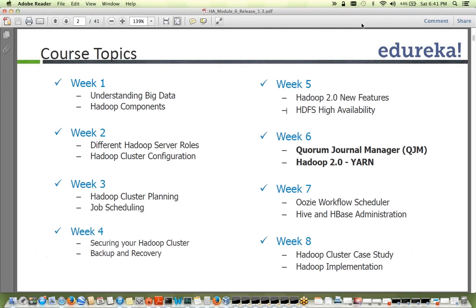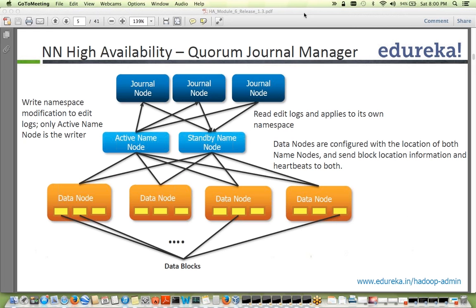Let's get started with week six, module six. Today we're going to look at Quorum Journal Manager. So let's discuss NameNode high availability — one of the main features of Hadoop 2's YARN-based framework. Let's see how it works. This slide covers the Quorum Journal Manager.